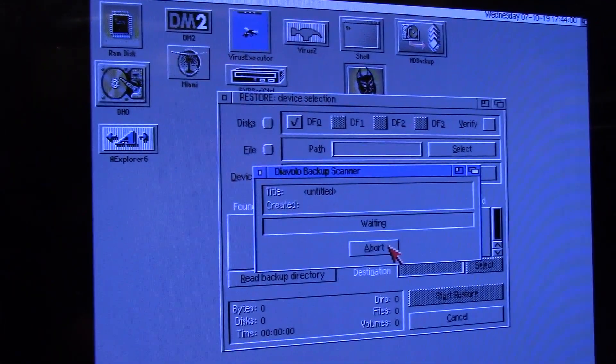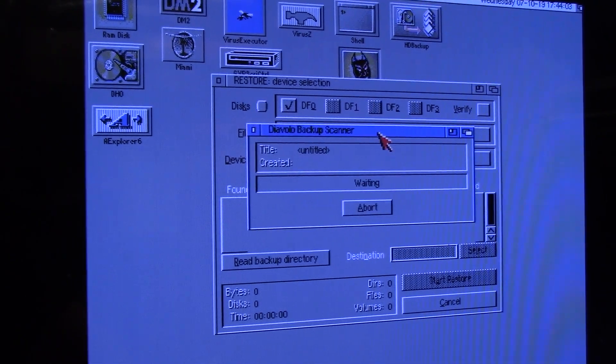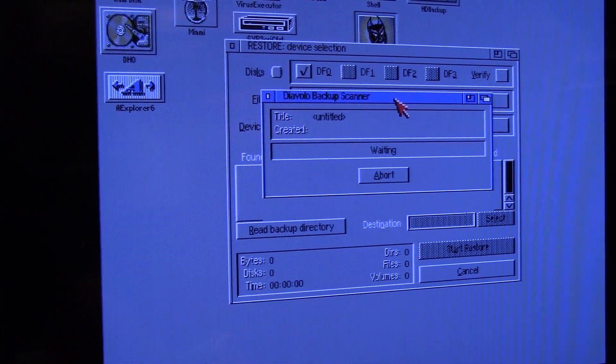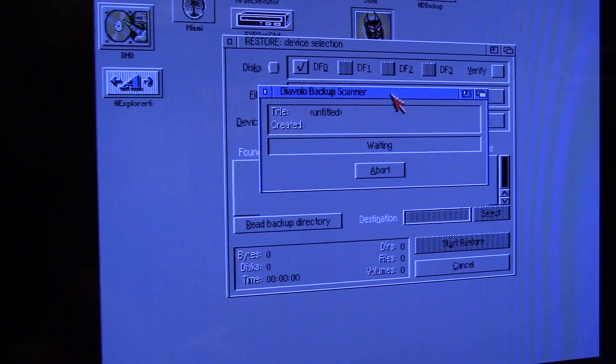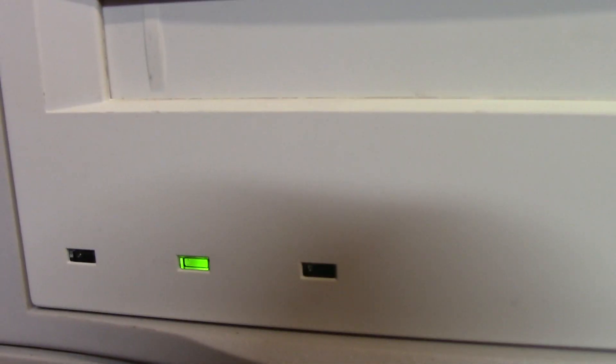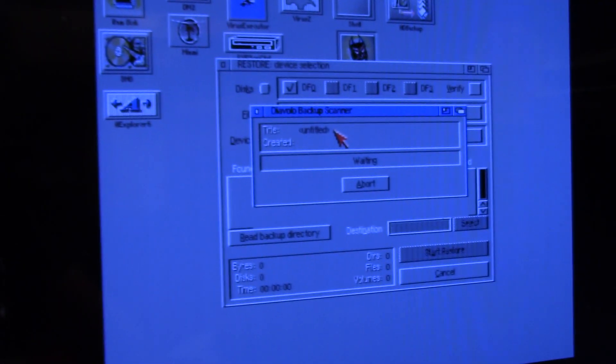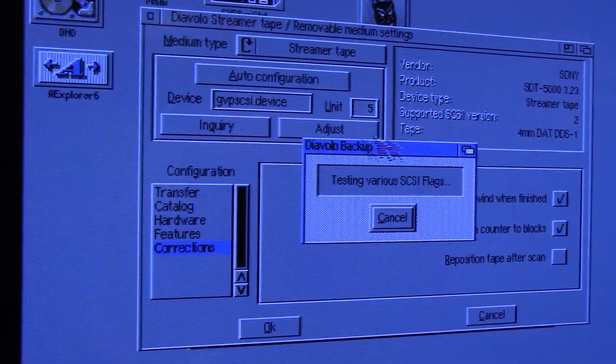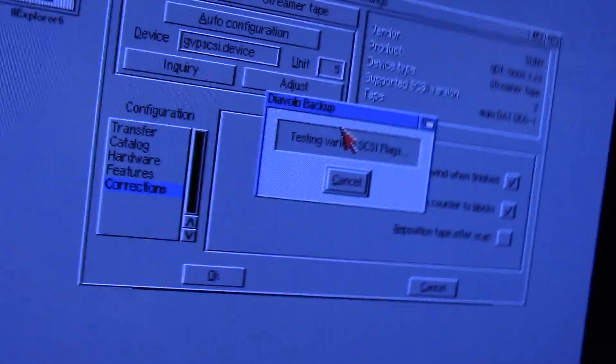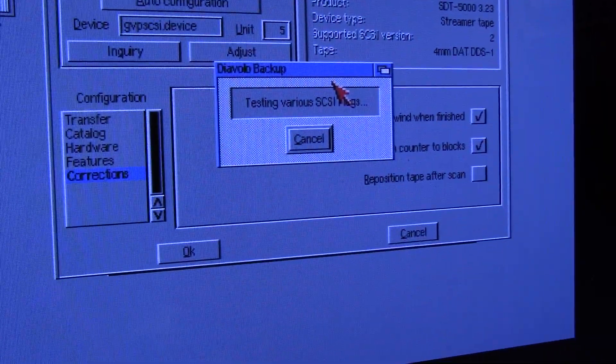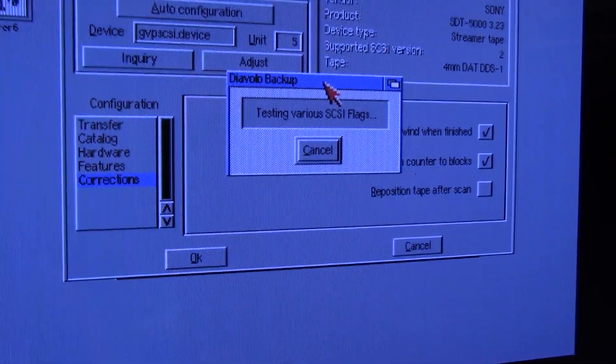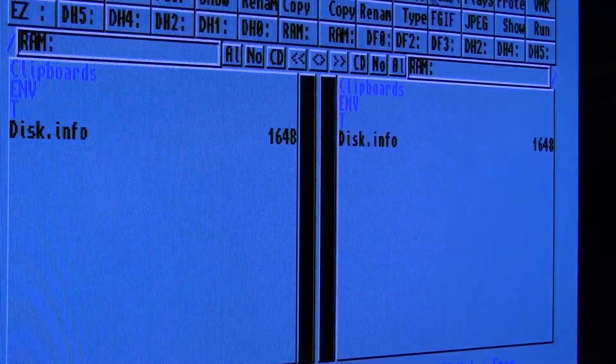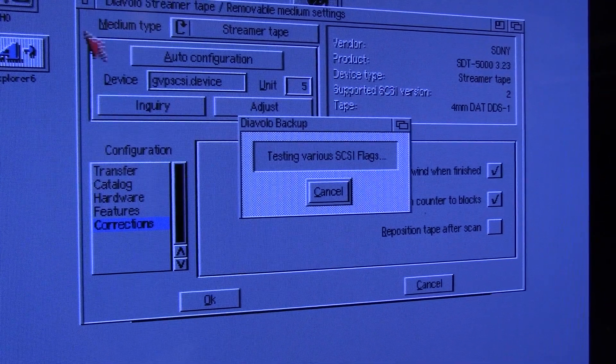Okay, so we're gonna try reading the catalog and see what the hell's on this tape. Well, it's reading the tape, I hear it. I don't see any scuzzy activity. And I forgot how slow tapes were. Okay, so I just went into the tape settings and I clicked adjust and they asked me for a tape and the tape was in there and it said it's gonna nuke it. So it's testing various scuzzy flags to see what is available on it and we'll see what it does.